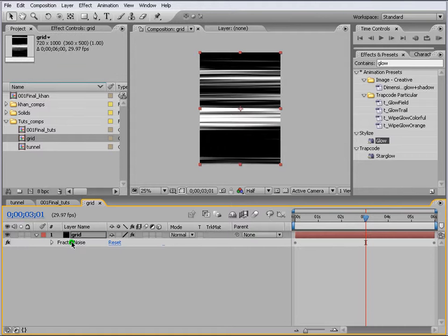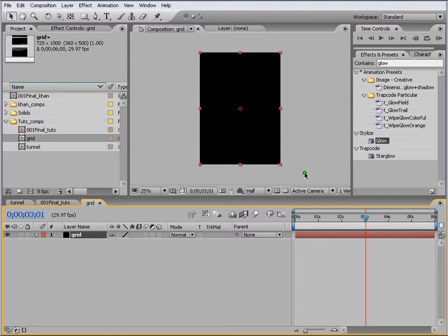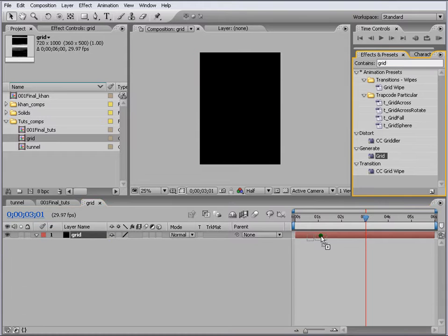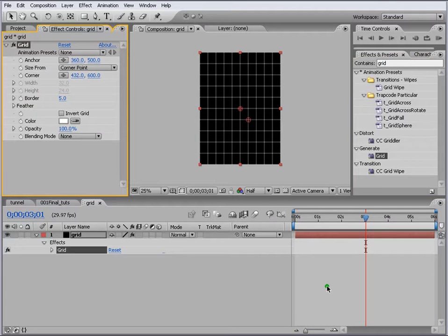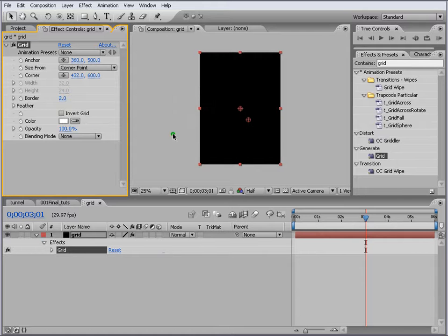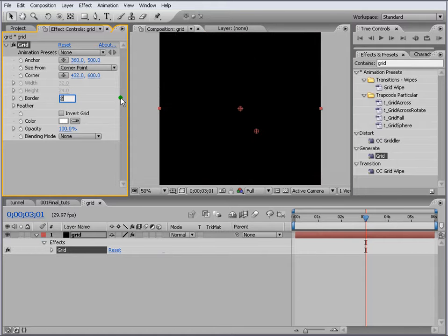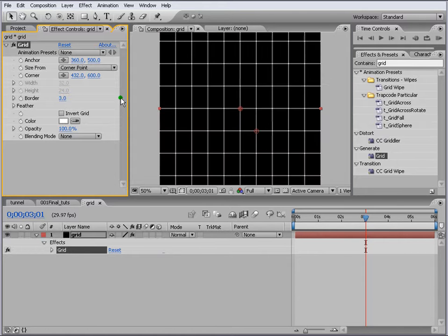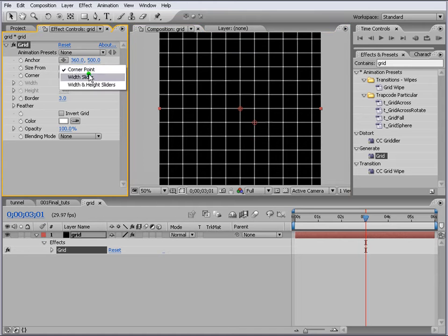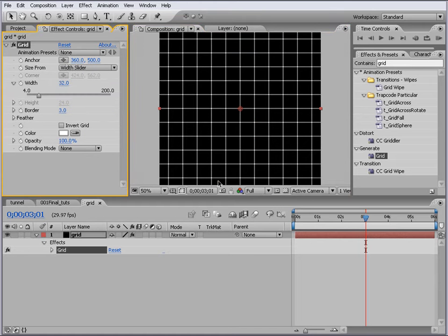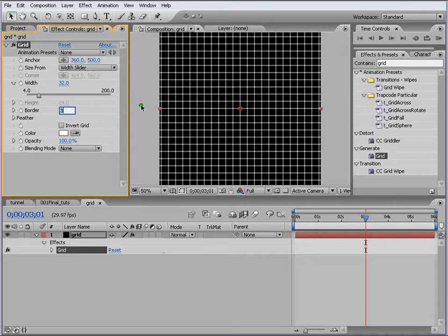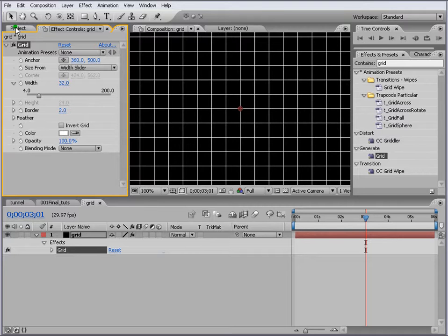We add a new effect which is Grid. We are using the same composition so we don't have to create a new comp and go through the whole process again. We write 2 here for grid size, or probably 3, and we do width slider and keep it like that. We can change this to 2, so now we got our grid.